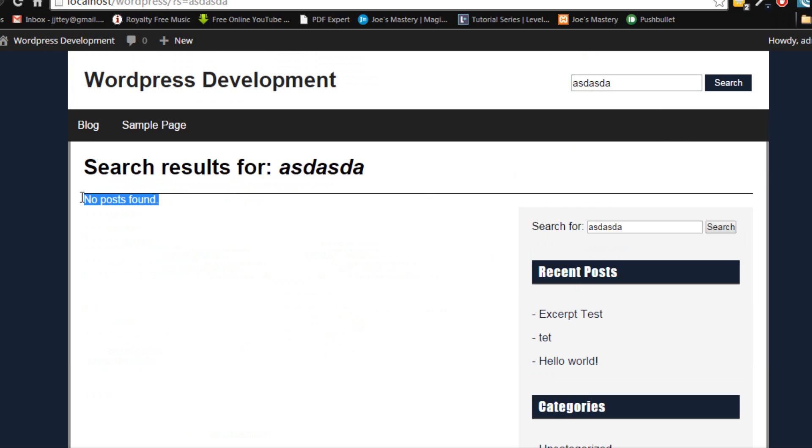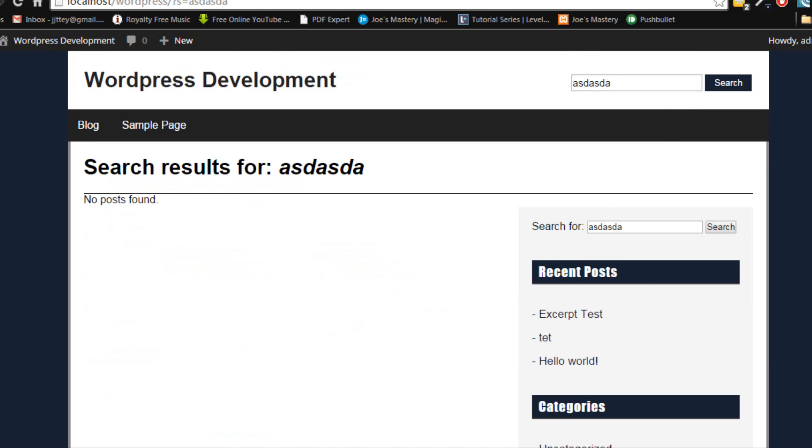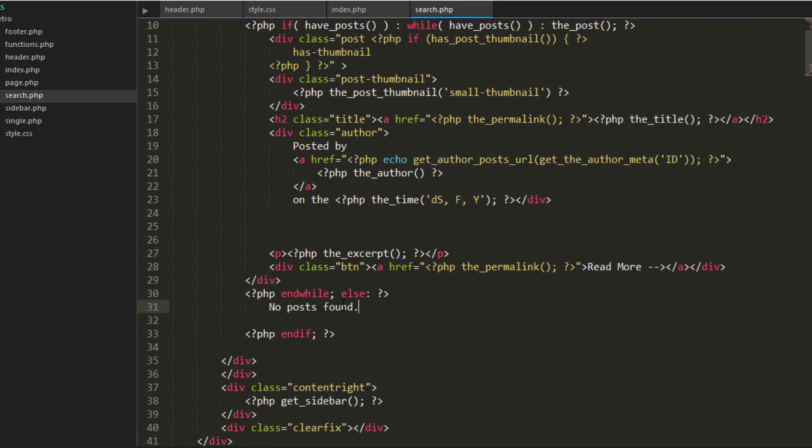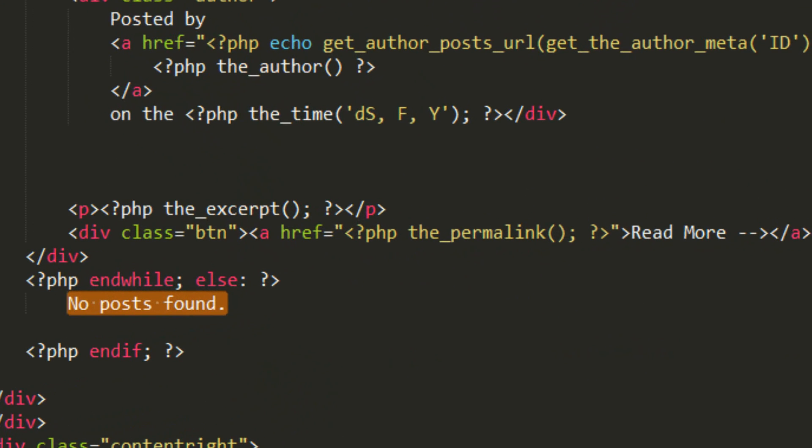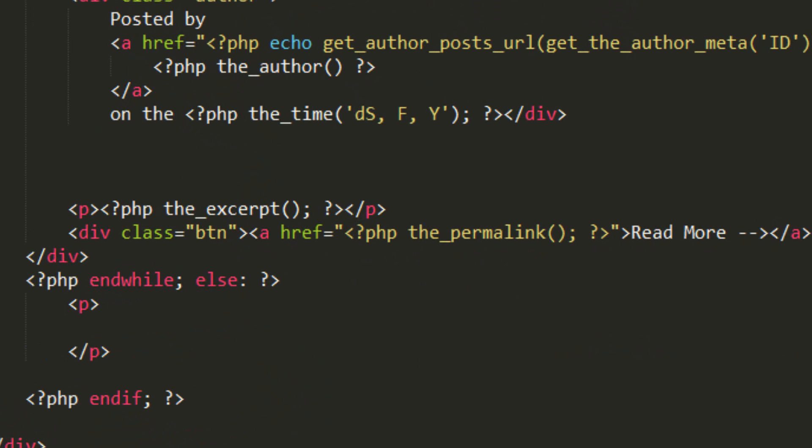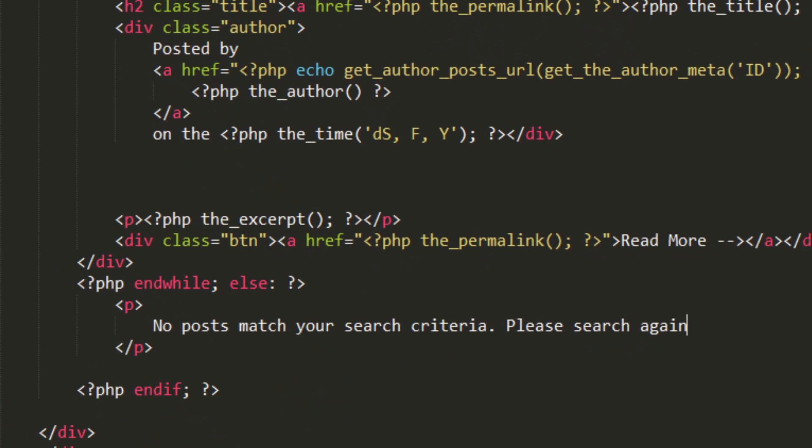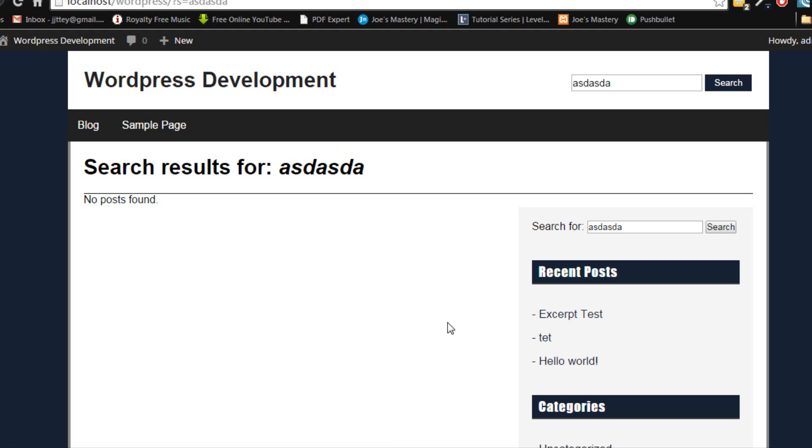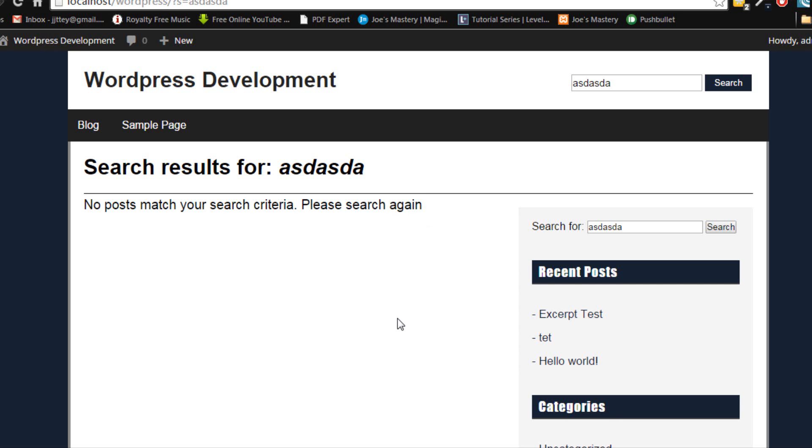It says no posts found. Now we can customize that text once again. And we can make a paragraph. And we'll call this here. No posts match your search criteria. Please search again. Can I refresh the page? There we go. No posts match your search criteria. Please search again.